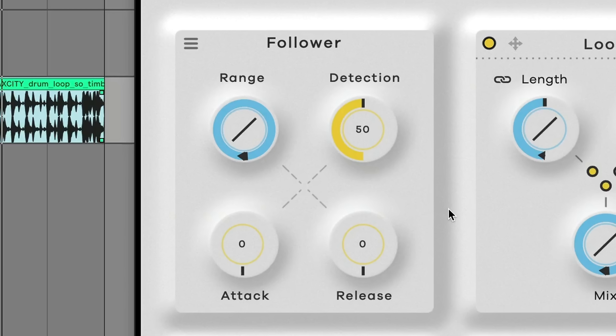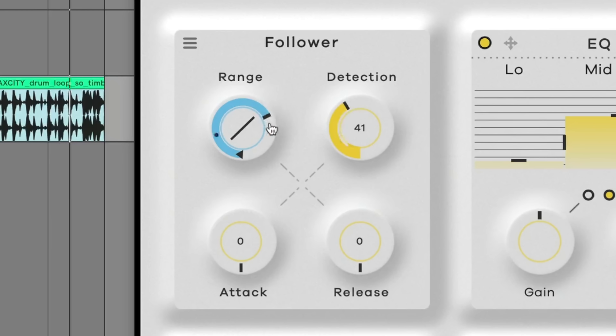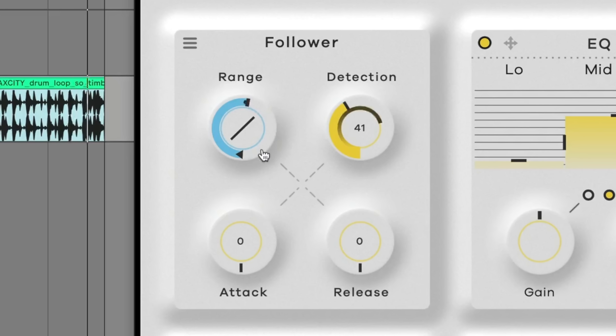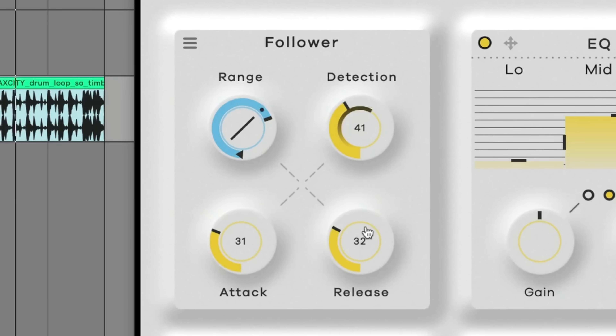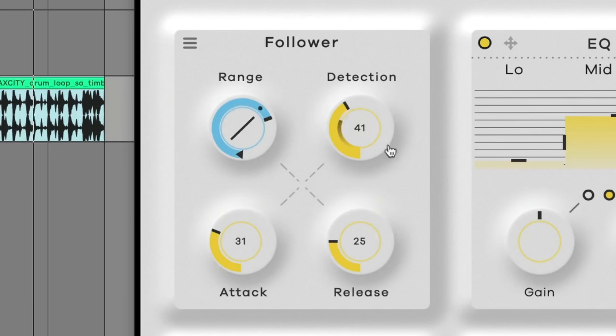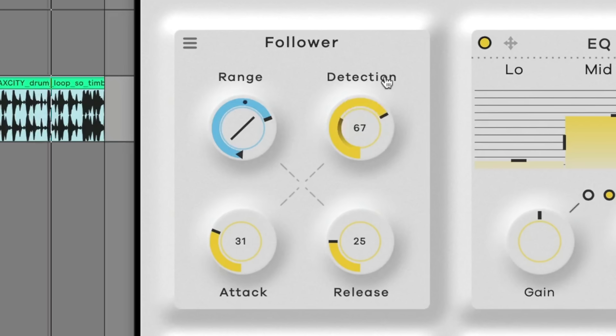The follower is an envelope follower, so it detects the volume of your input signal and you can adjust how sensitive it is. It moves the macro control in conjunction with those volume changes. You can set the range of the macro, and also set the attack and release — so how quickly it responds to volume going up or down.